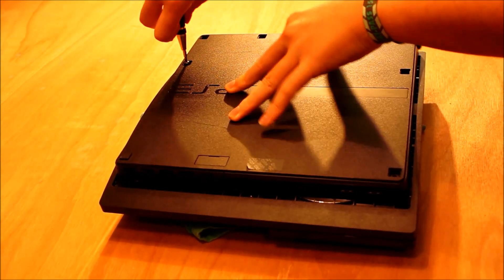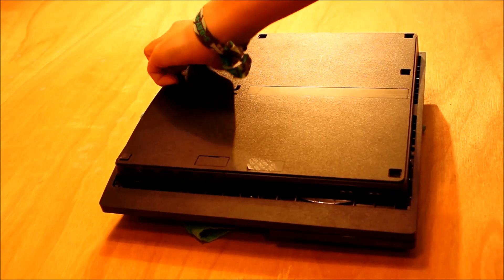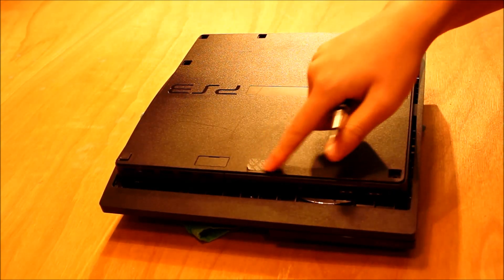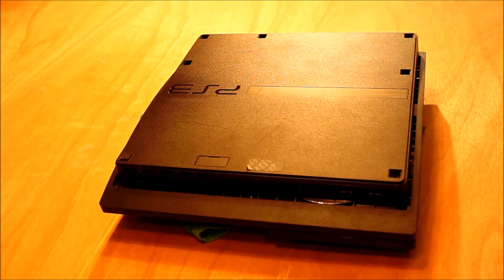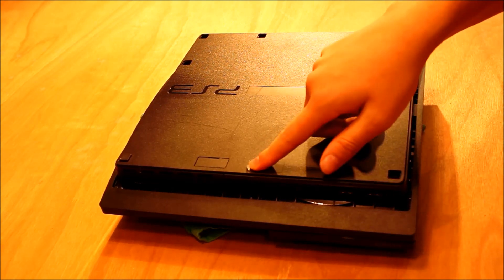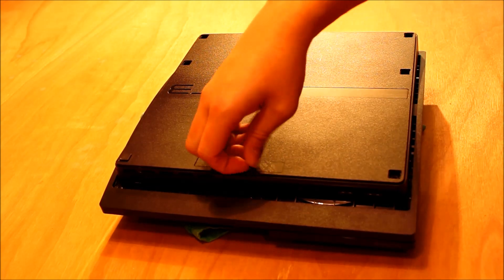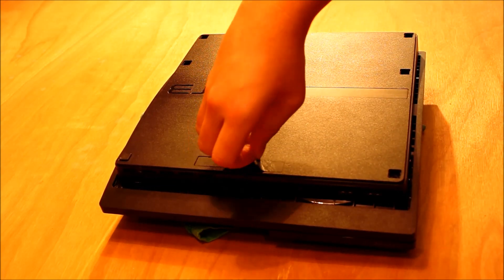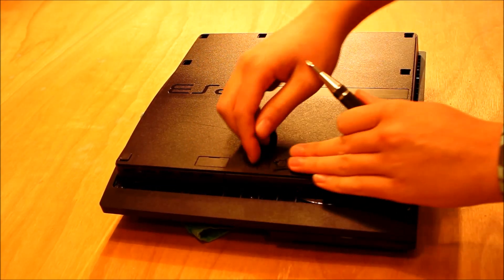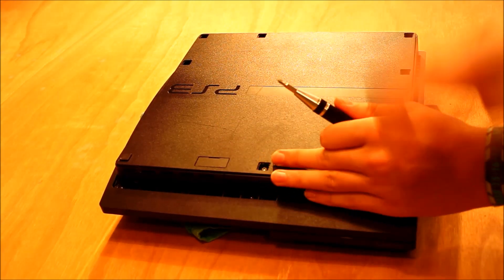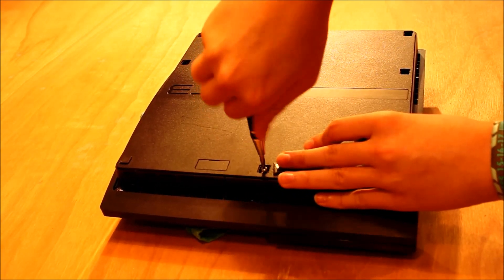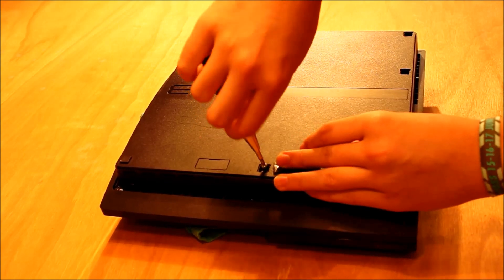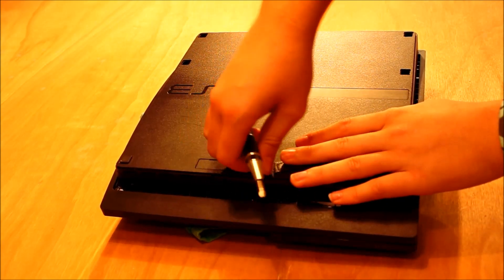Then there's a hidden screw underneath this plastic sticker here. Mine has already said void because I've taken it apart before. But this sticker here when you remove this to get to the screw will void your warranty. So it will change color and say void once you go underneath. But there's another big screw under there. The screw under here is easy to miss because of the sticker covering it.